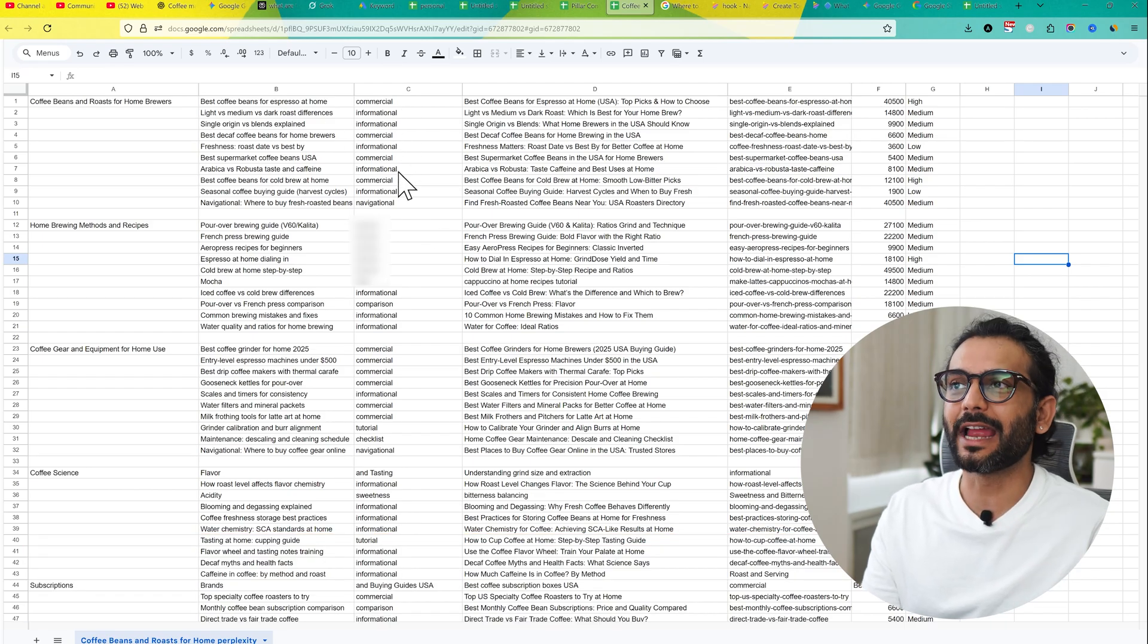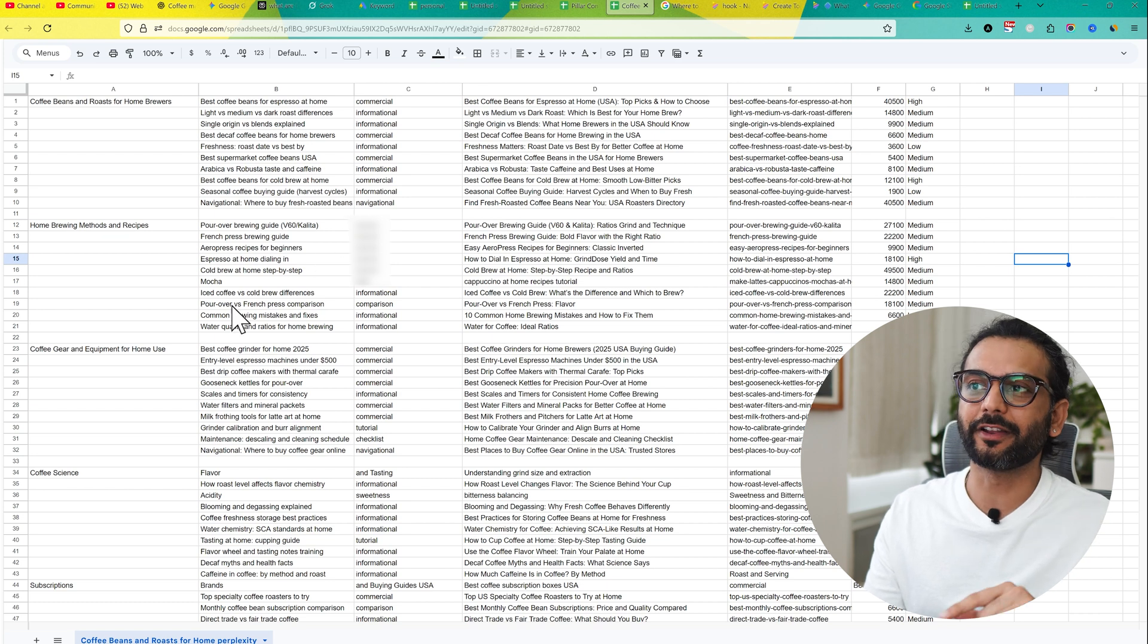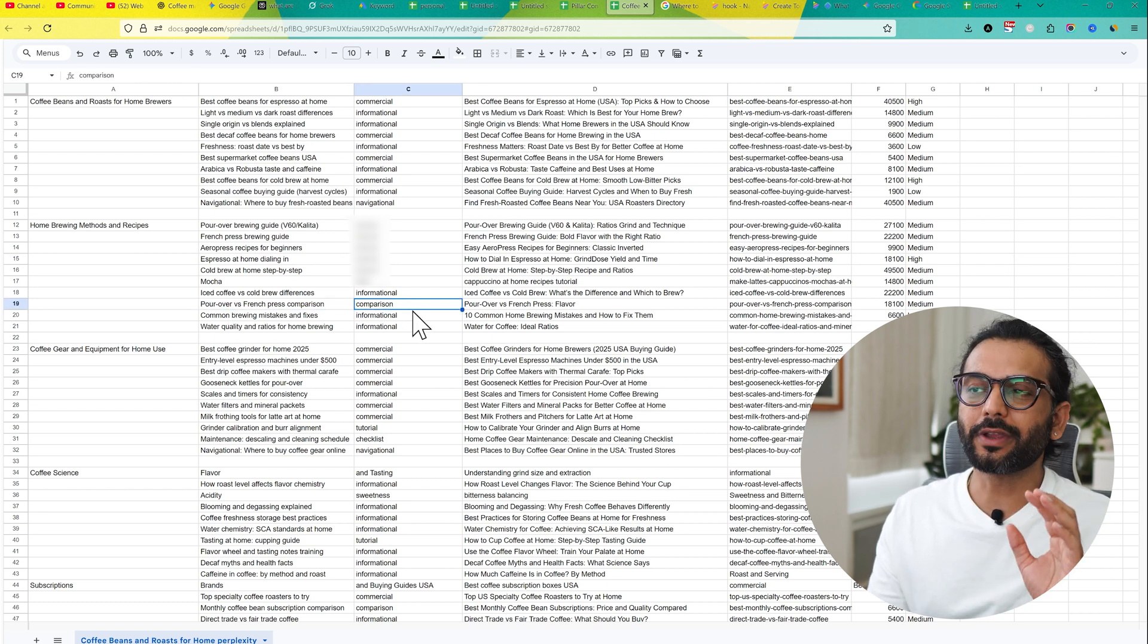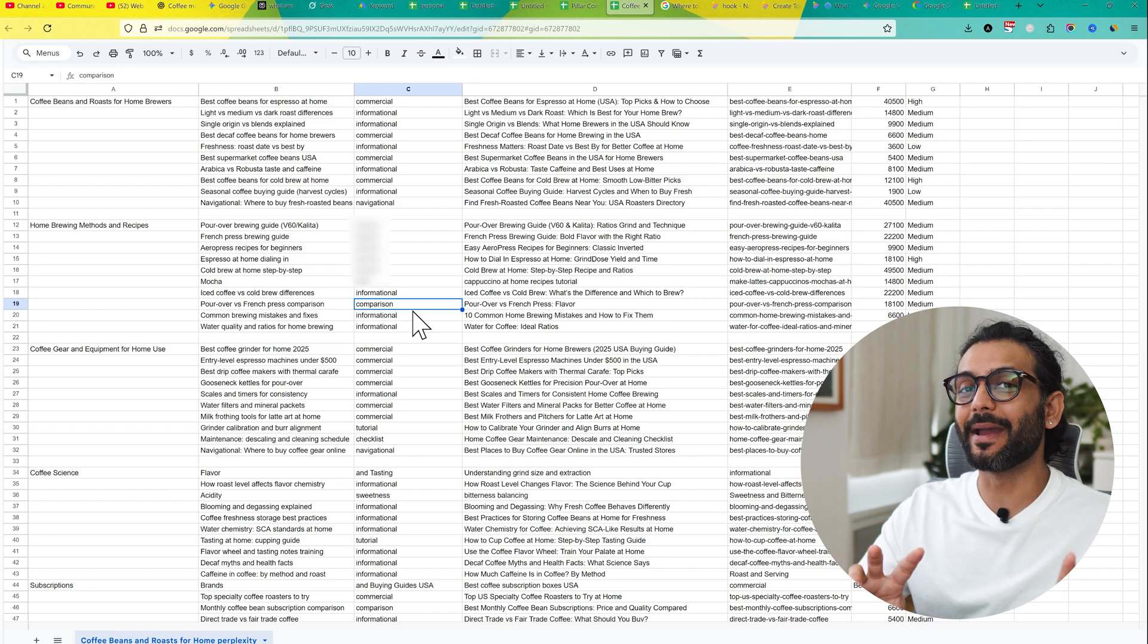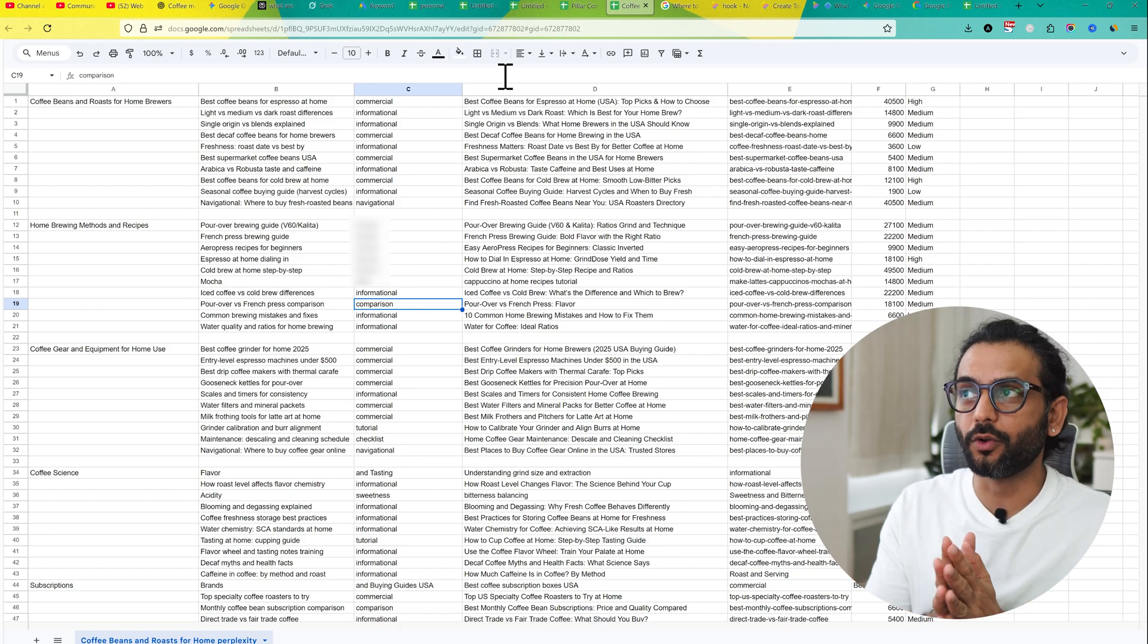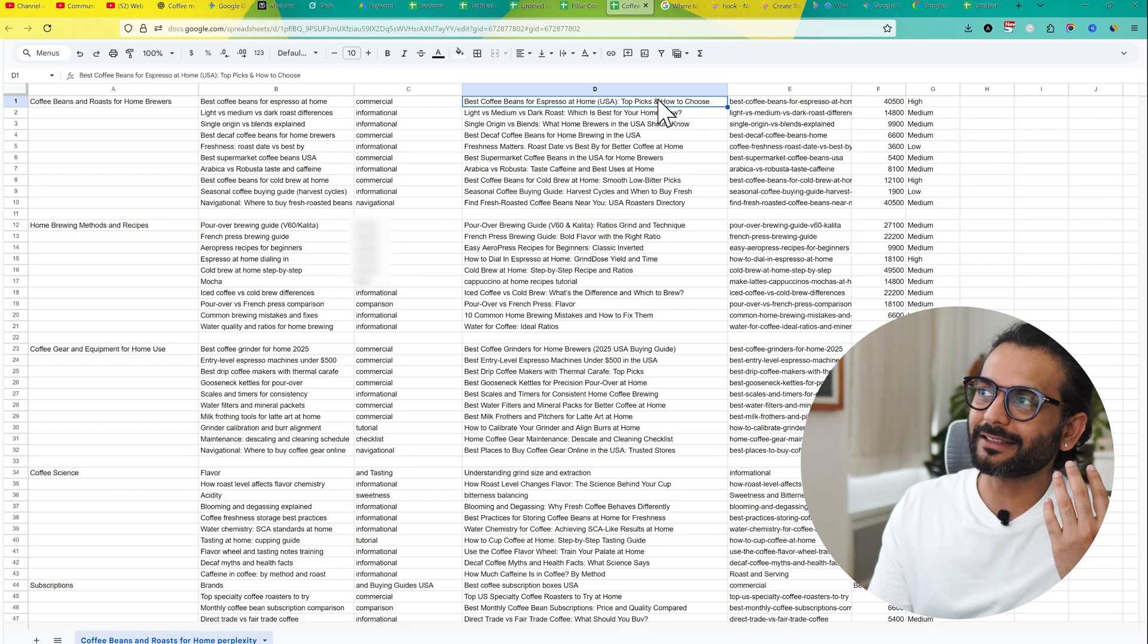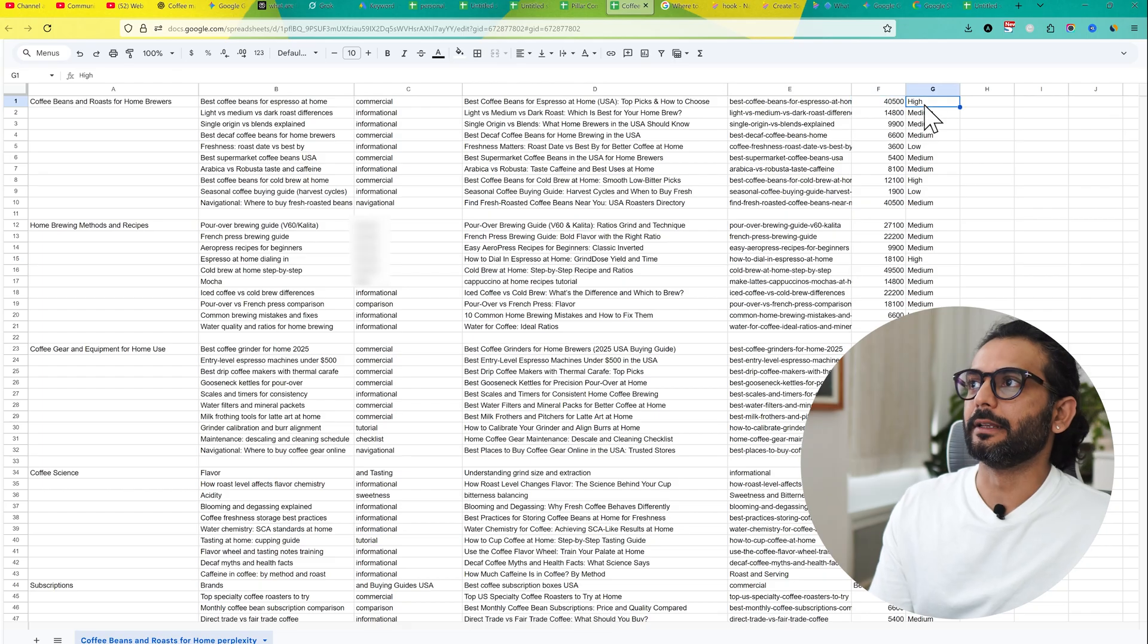For example, if you create an informational website but you create some article with commercial intent like pour over versus French press comparison, what you can do you can add multiple affiliate links while comparing these kind of coffees. And regular viewers of this channel know how important is the intent before writing any article. And then we have the best title and URL for that content and then search volume and keyword difficulty.